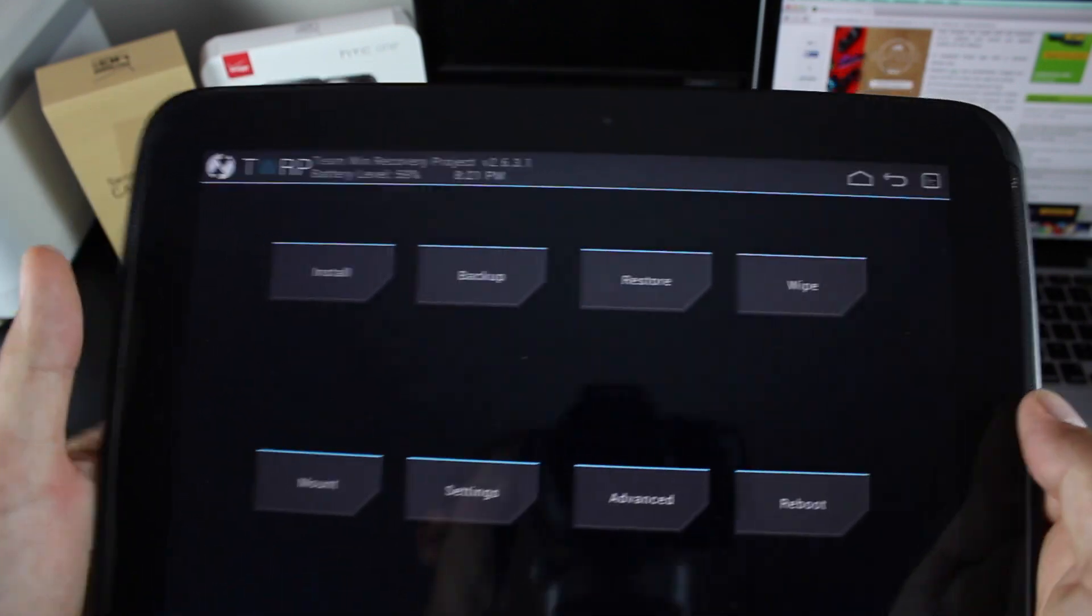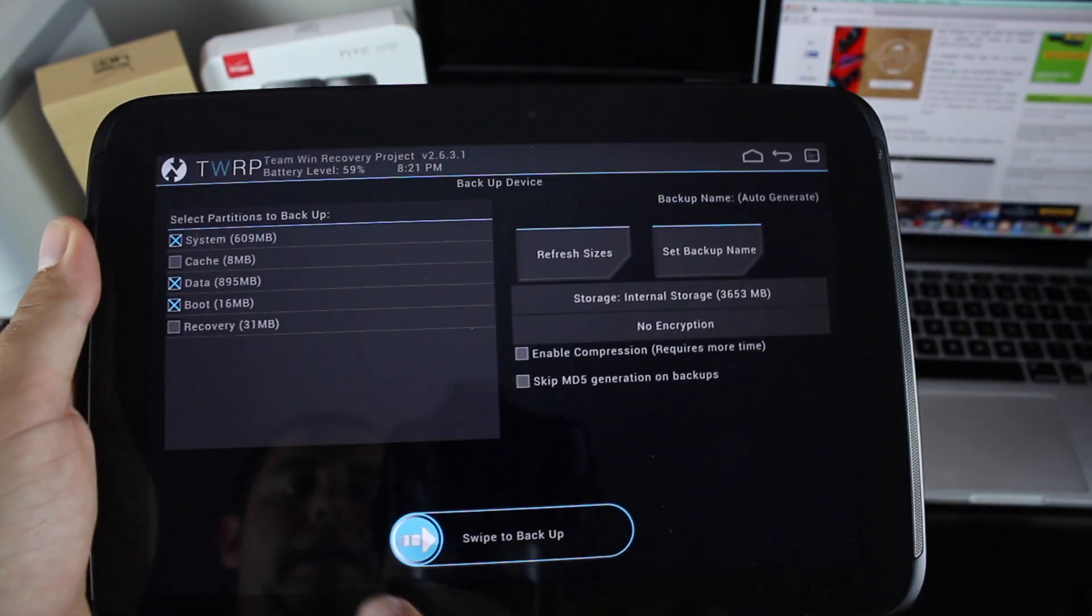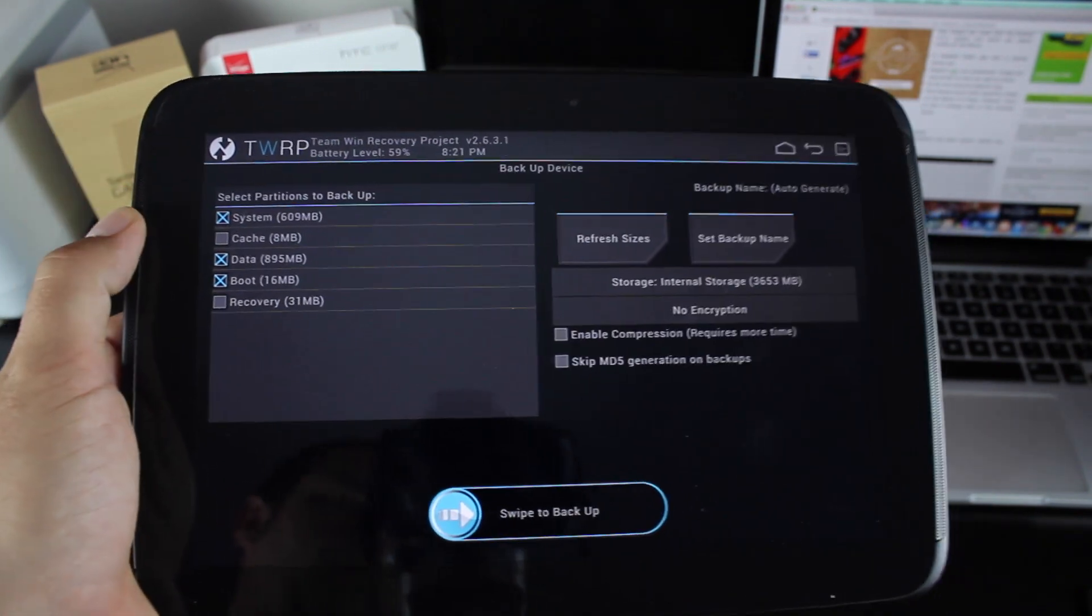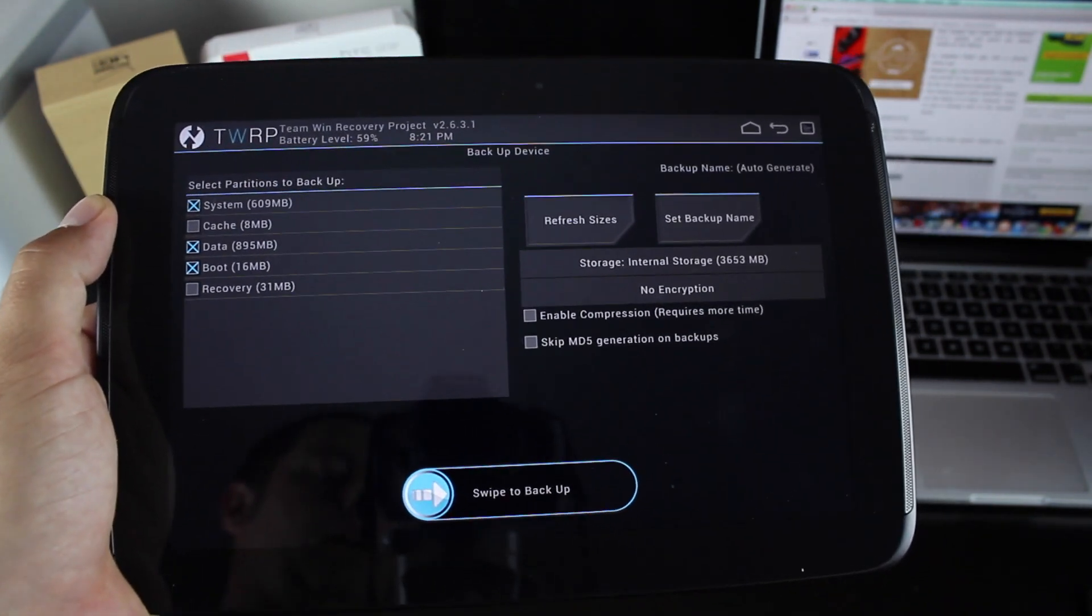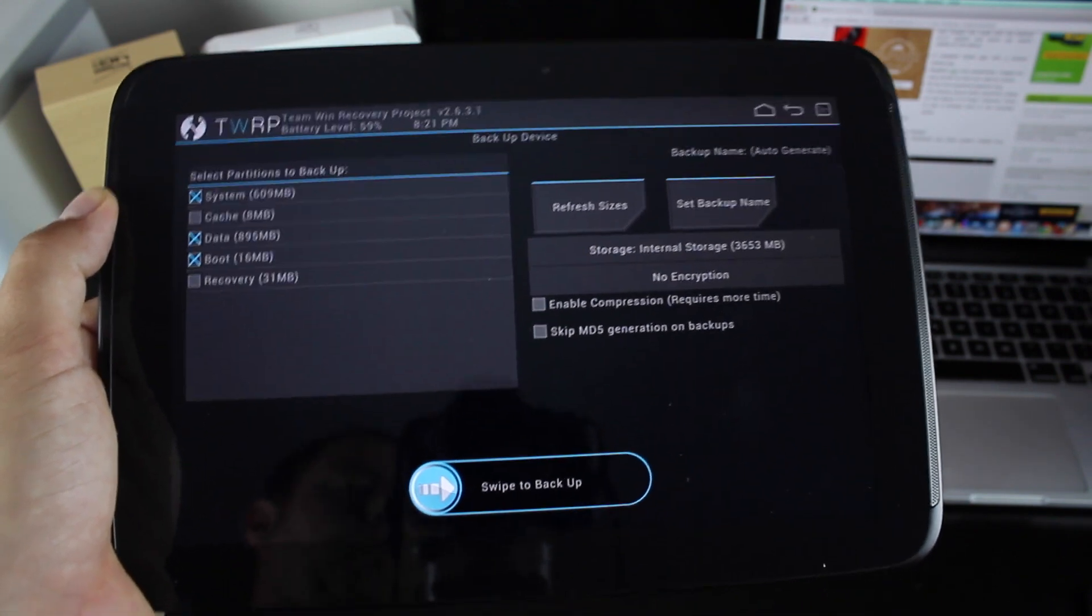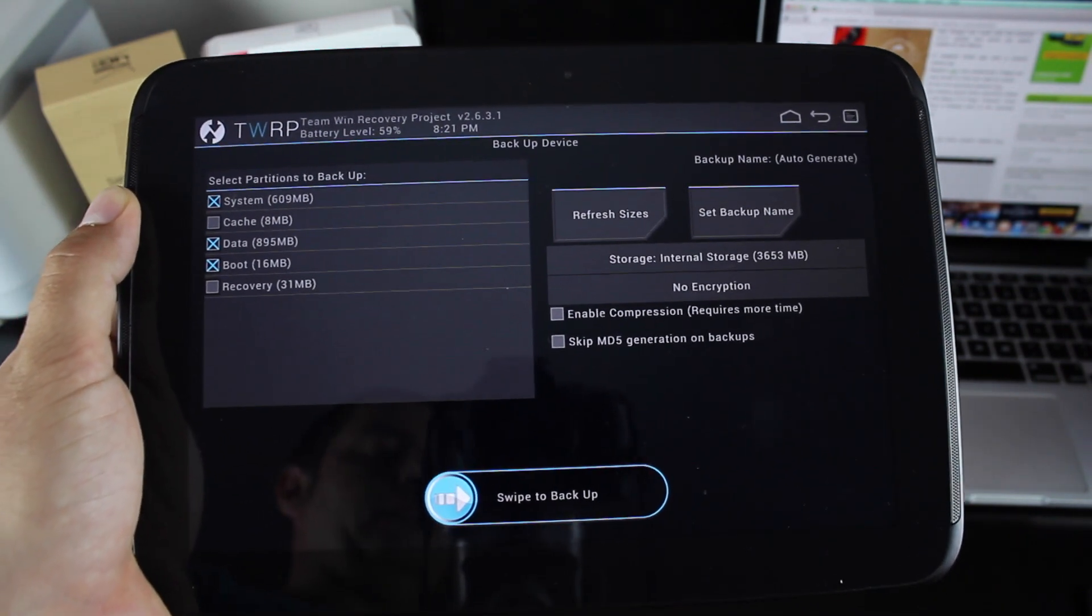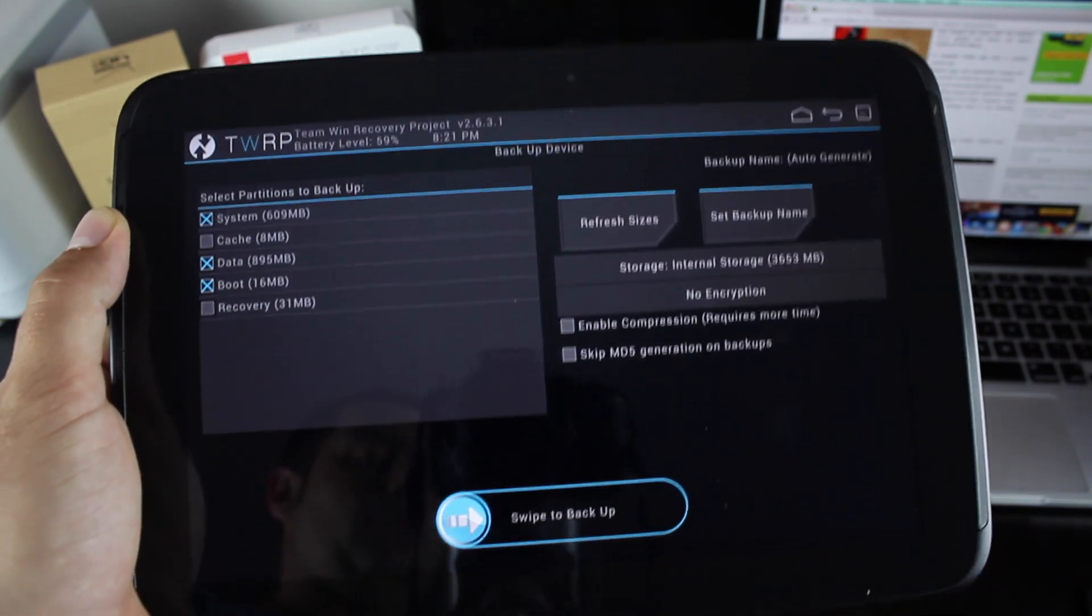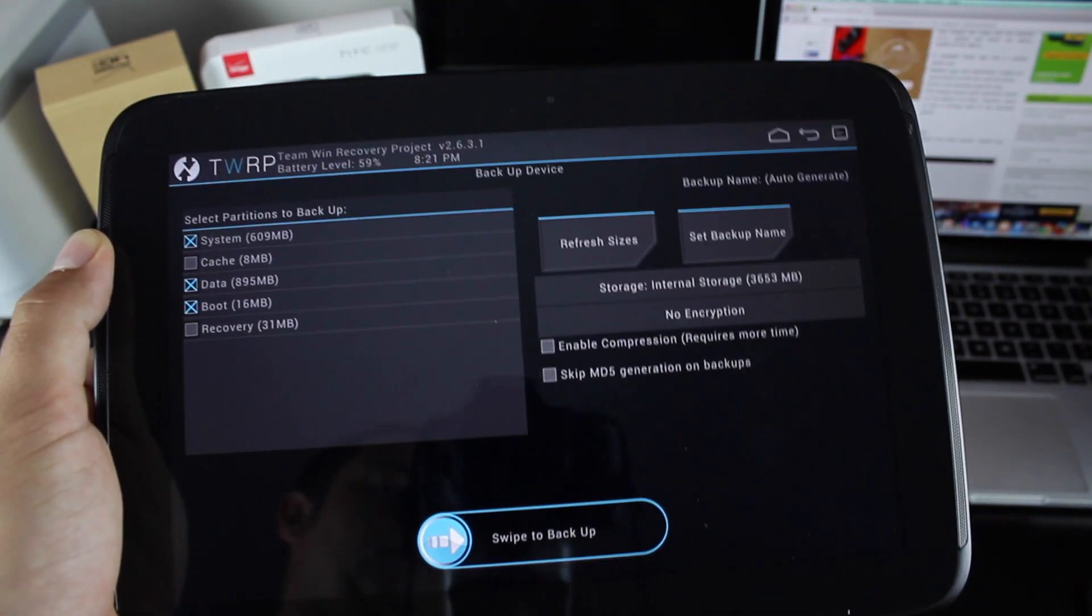So the very first thing you'll want to do is go to backup and swipe to backup. This will create an Android backup, so you'll always be able to return to 4.4.2 if for any reason you need to. If for some reason this ROM doesn't flash correctly and you end up in a boot loop, you can always boot into recovery and reinstall your Android.